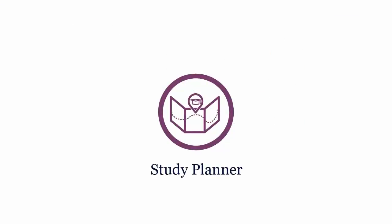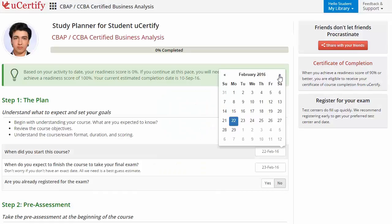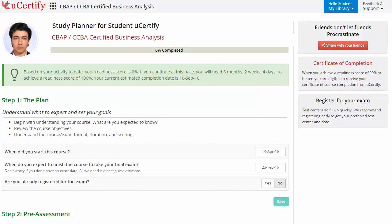Are you wondering how to manage and plan your preparation? Then check out the UCertify study planner. Begin by setting up a start and end date to complete the course, and then select your preferences.